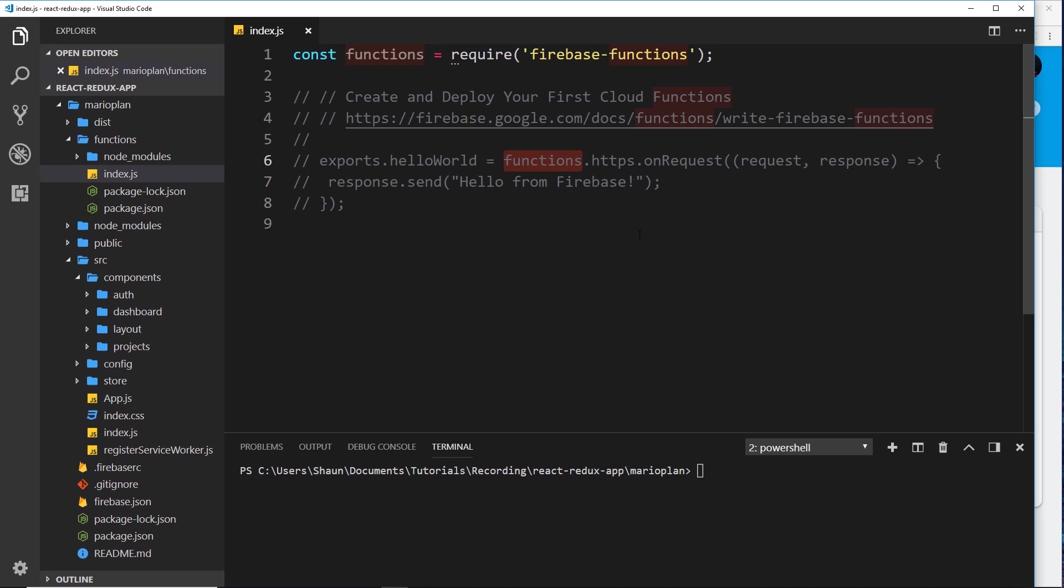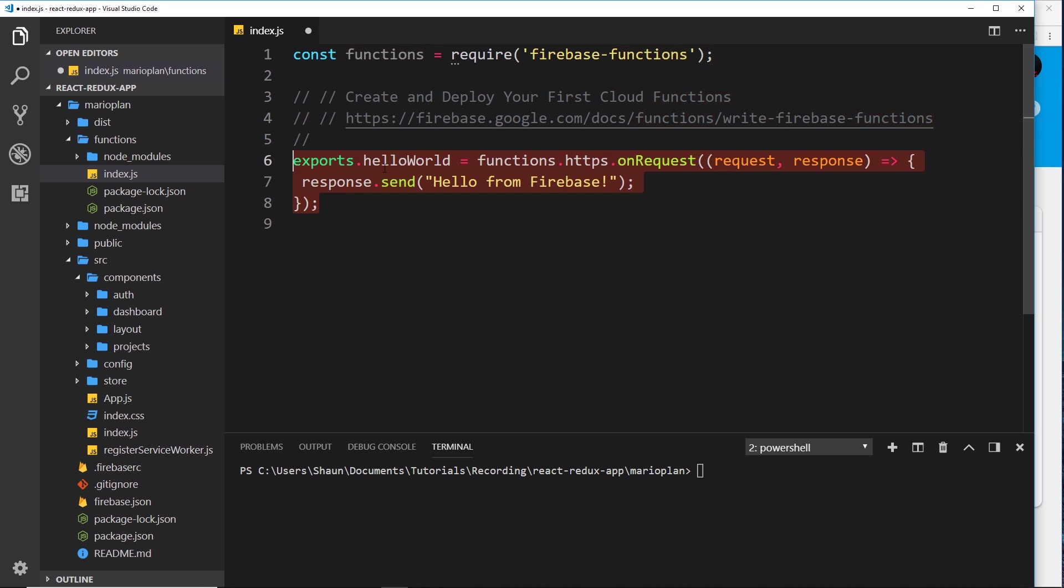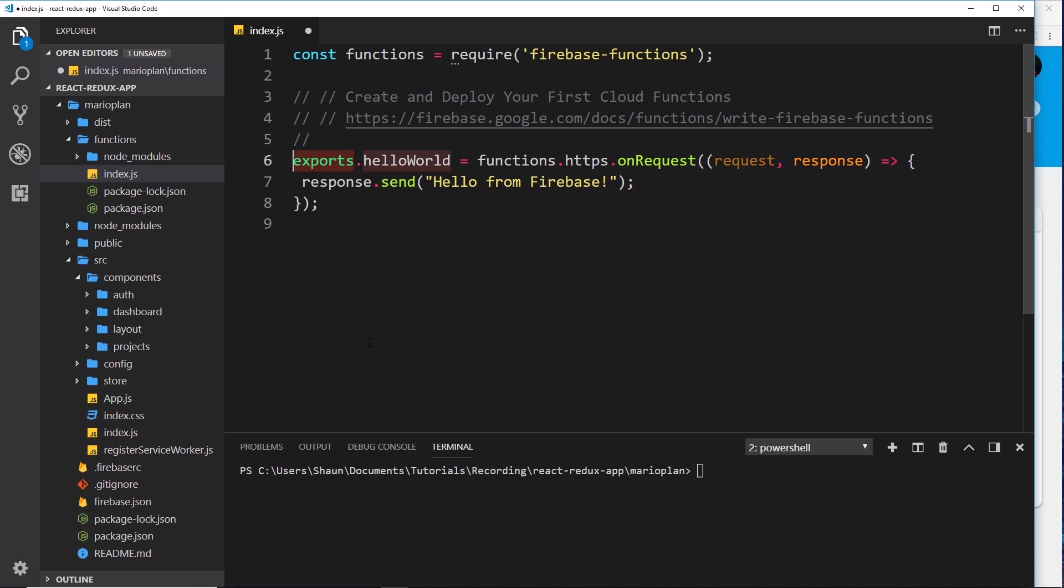That's how we create these cloud functions, because there's many different types. They give us a dummy one right here. I'm going to uncomment this, and this is an HTTPS onRequest function. That basically means we can request this function to be run via an HTTPS request, and we'll see exactly what that looks like in a minute. For each function that we create, we attach it to the exports object right here.